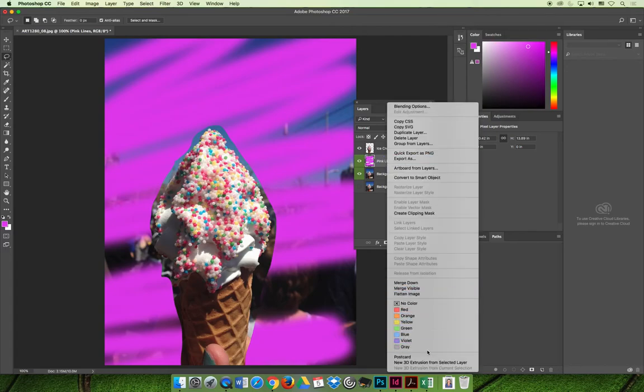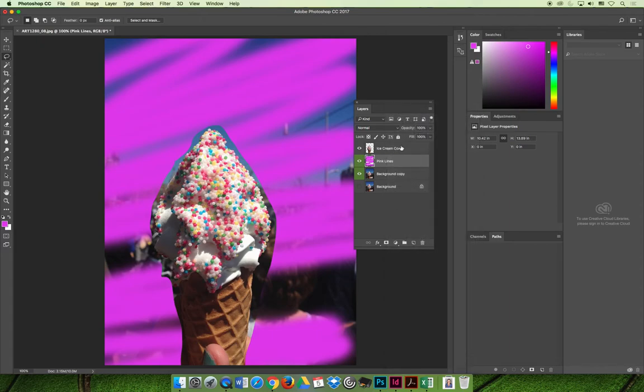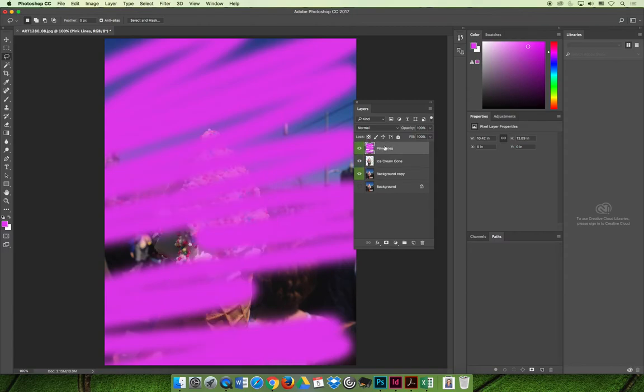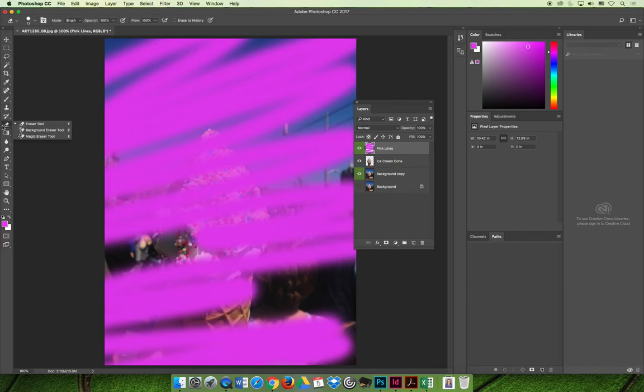You can also reposition and group layers. If the pink lines should be in front of the ice cream cone, we can drag and drop that and then it would sit in front. Maybe I want to do that. Maybe I'm going to come back with the eraser tool - which I never use, I usually use masks or something to erase parts of the image.